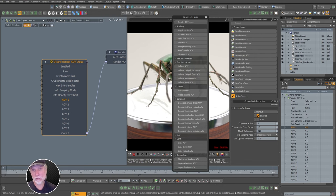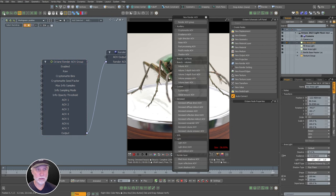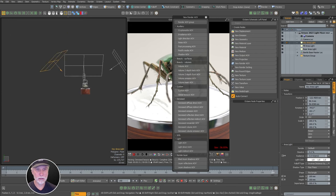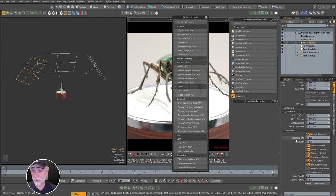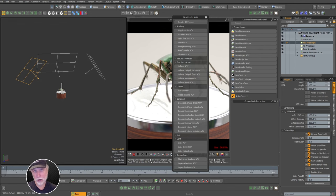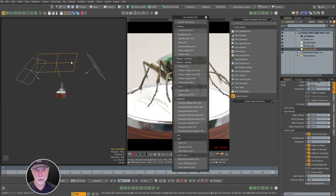For the first slot, we're adding our light inputs. Before adding these, go to your lights, select your key area light, go to properties, and under Octane Light, give it a light ID pass — it defaults to one, so our key light is light ID one. The fill light we'll call light ID two. Multiple lights can have the same pass — their contribution will be combined — but we want each light in a separate pass so we can mix them later.